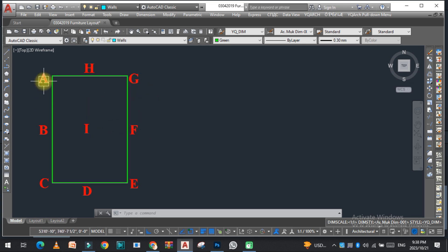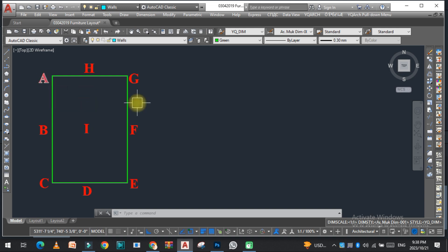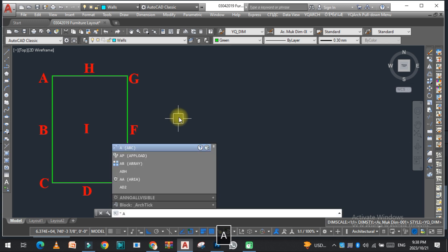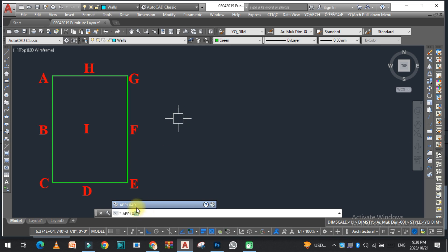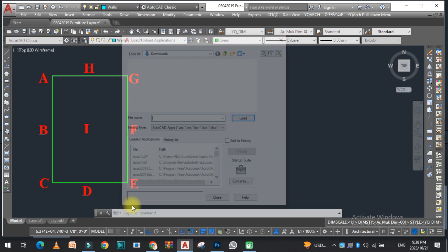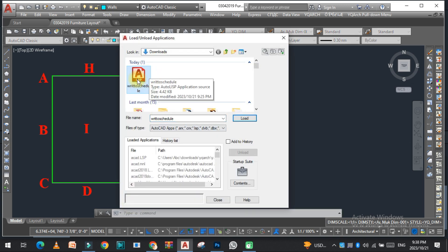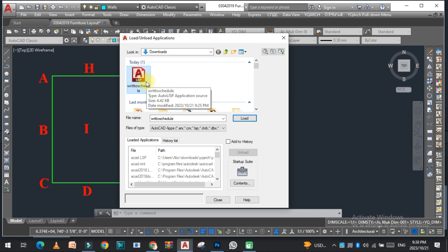As you can see on the screen, there is a rectangle with different coordinates with names. The first thing we need to do is upload the Lisp. For uploading the Lisp, you just need to type 'appload' and click. Here is the Lisp. The link of this Lisp is given in the description; you can easily download from there.